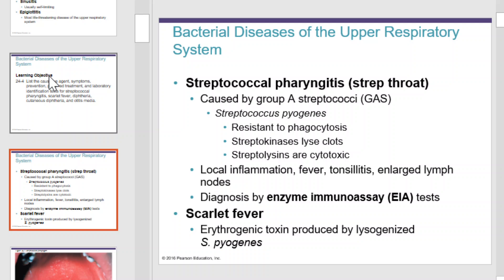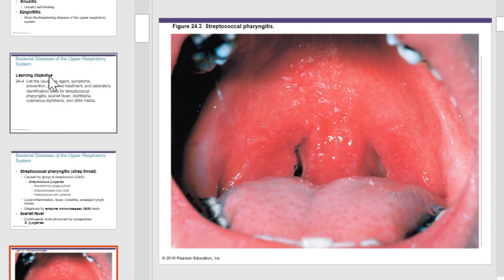Usually, Streptococcus pyogenes is a local infection causing local inflammation, fever, tonsillitis, and enlarged lymph nodes. You can be diagnosed easily by enzyme immunoassay tests. Scarlet fever is another example of a disease caused by Streptococcus pyogenes, most well noted for its erythrogenic toxin produced by lysogenized Streptococcus pyogenes cells. This is what strep throat might look like.